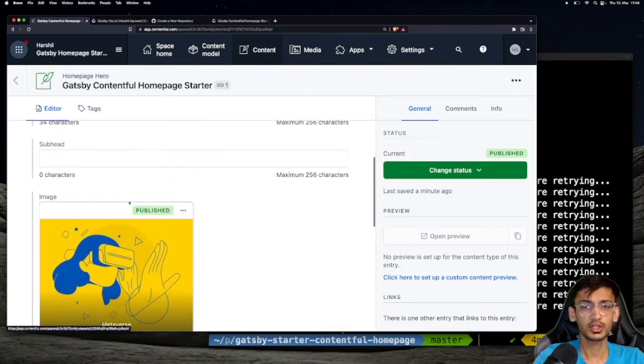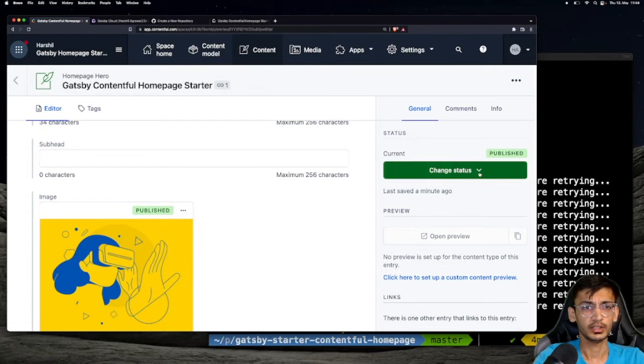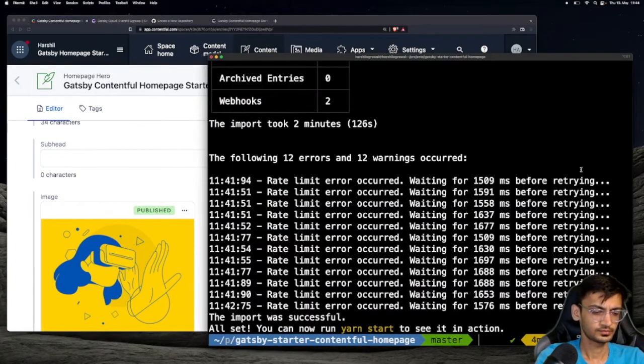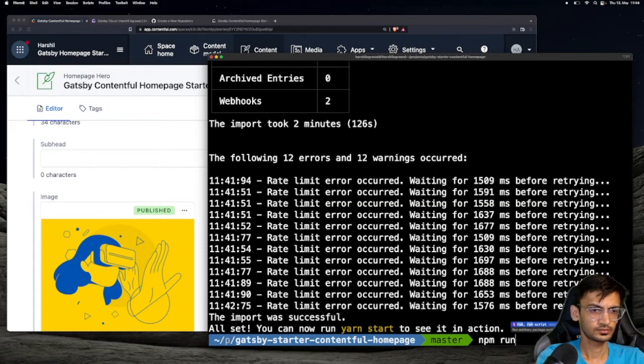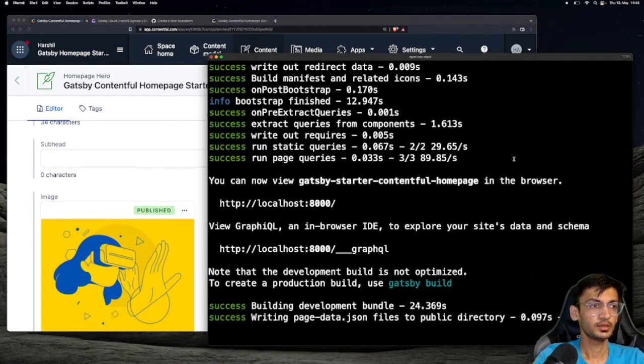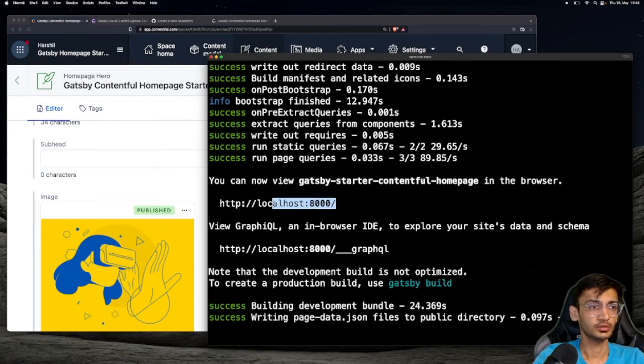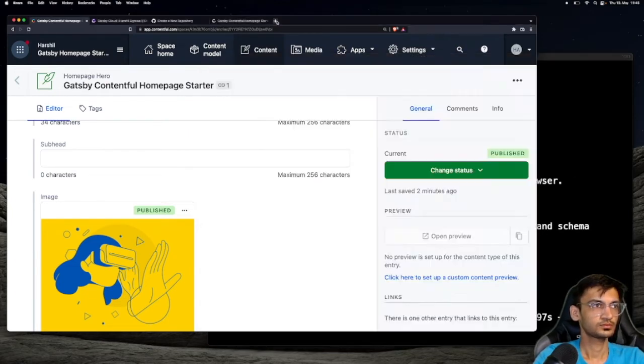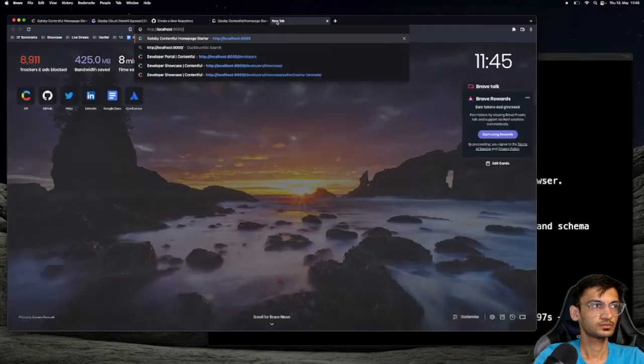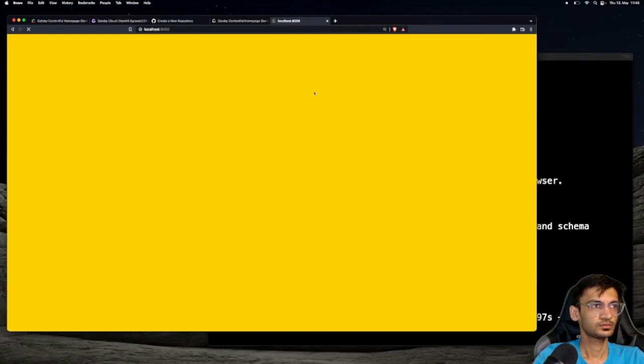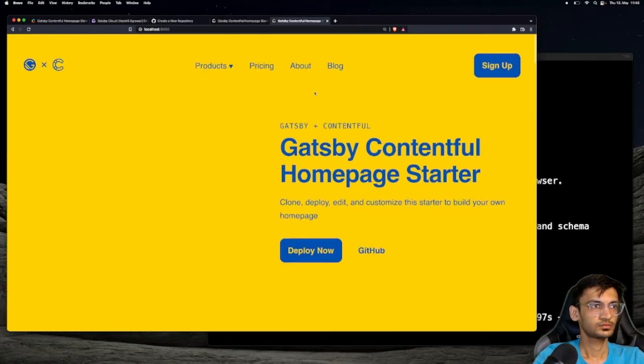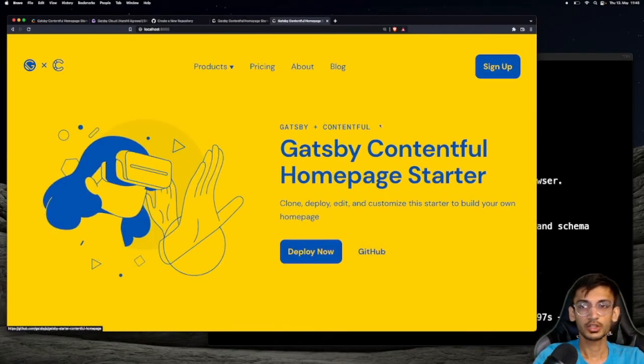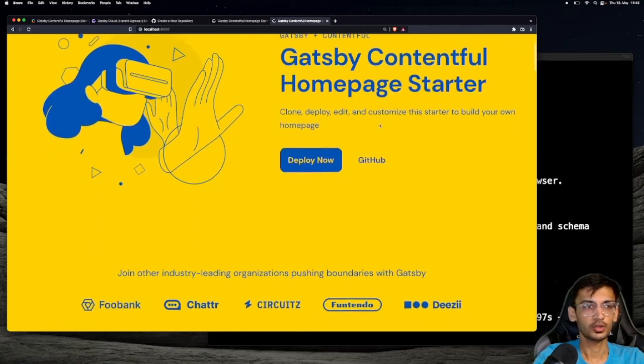Let's run the project locally, navigate to localhost:8000. You can now see your website up and running locally.